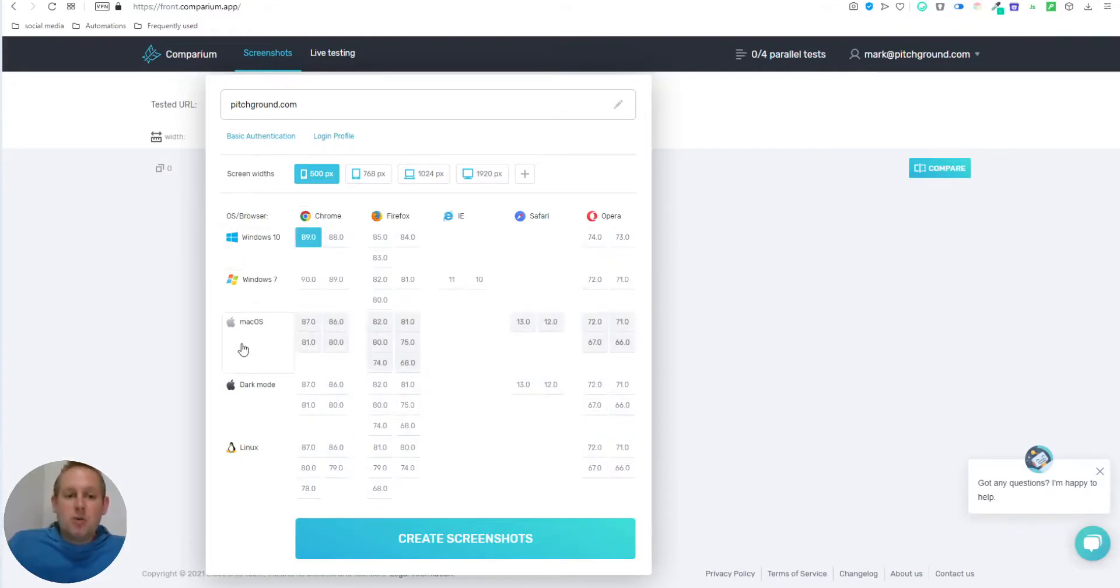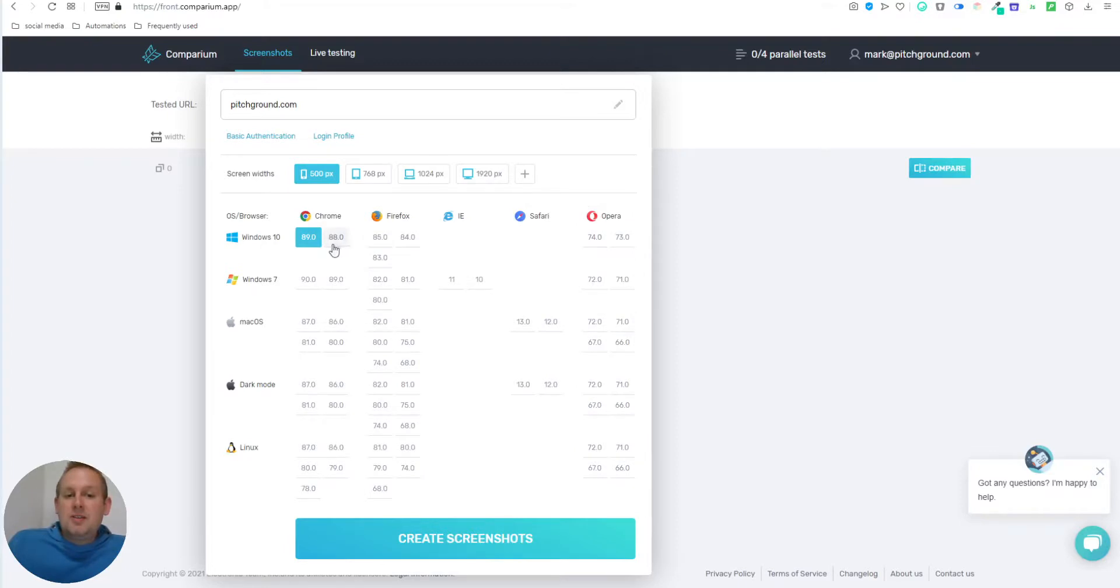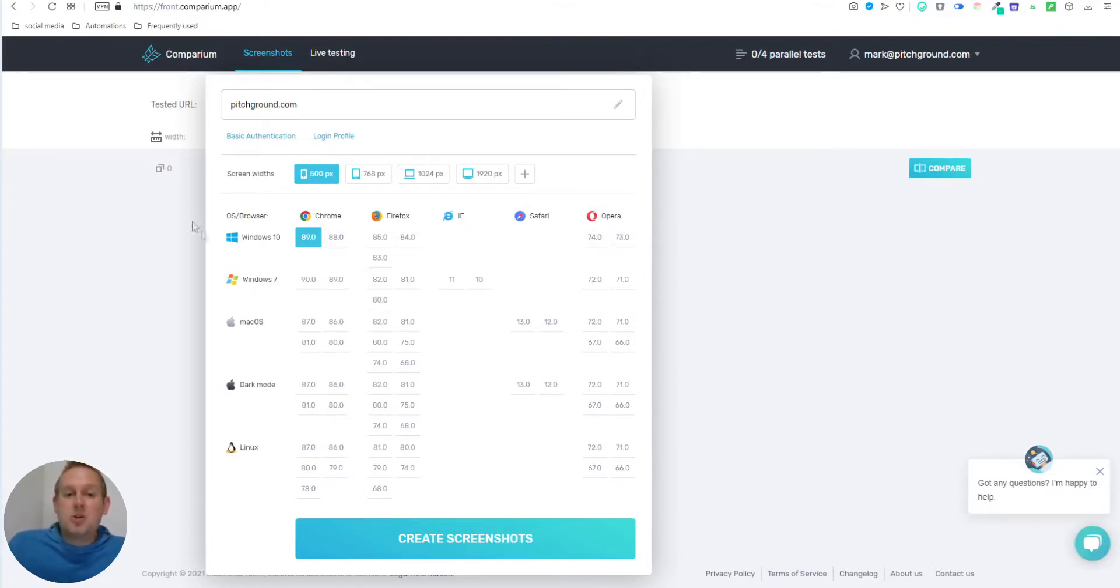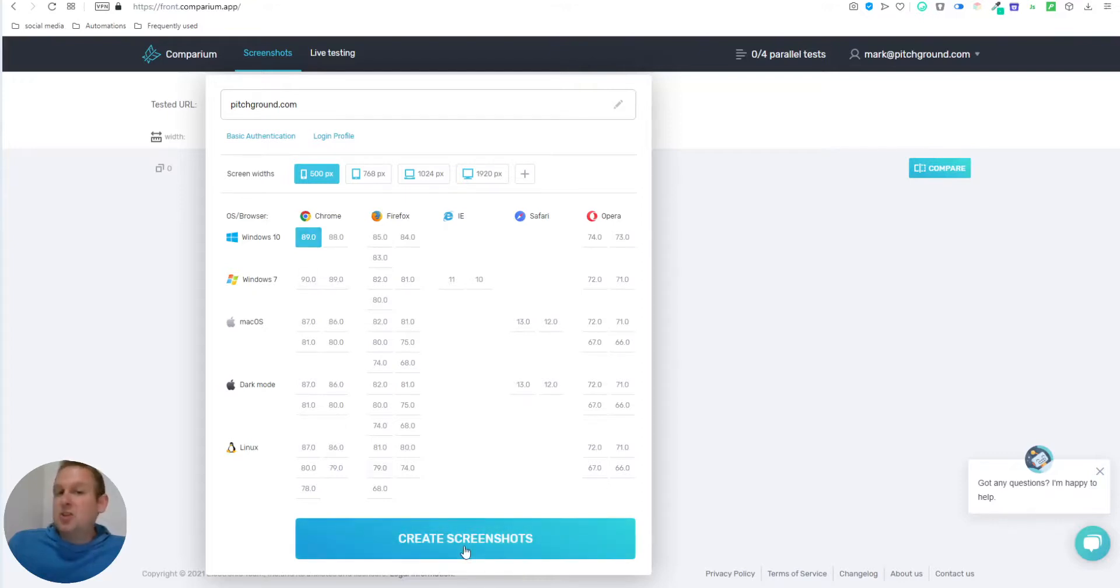And let's create a Chrome latest version under the Windows 10 operating system. So you can choose your operating system on the left side. And on the top, you can select your website browsers and their current versions that Comparium has in their system at the moment. These are the latest versions. And let's just pick Chrome and the latest version for this one. Then let's create a screenshot.